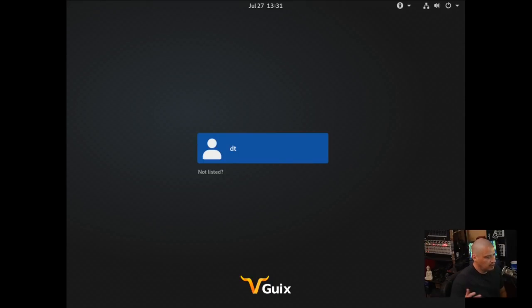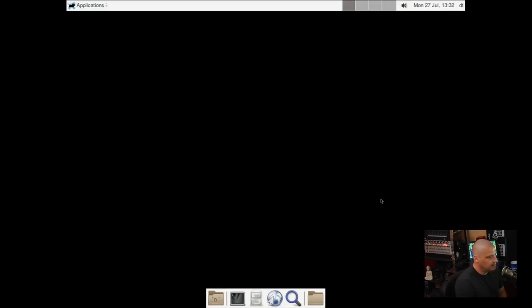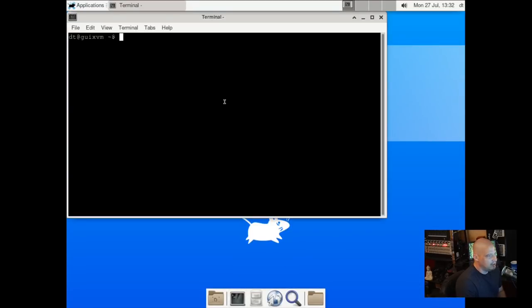And we have rebooted our freshly installed Guix. And there is our username. Let me go ahead and type in my password and let's log in to our XFCE desktop environment. And it is a very plain vanilla XFCE desktop, which is what I was expecting.